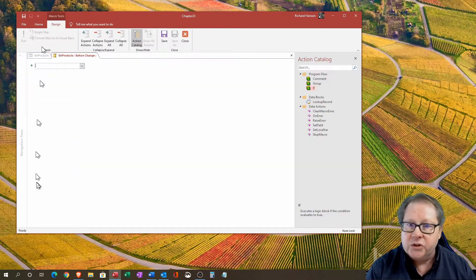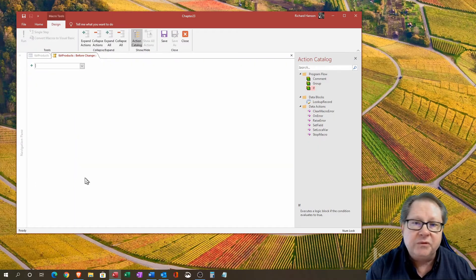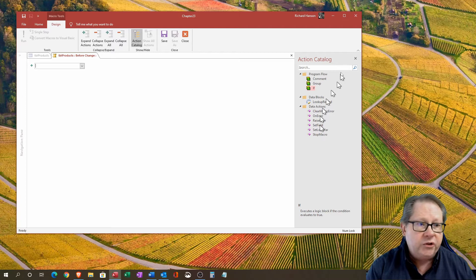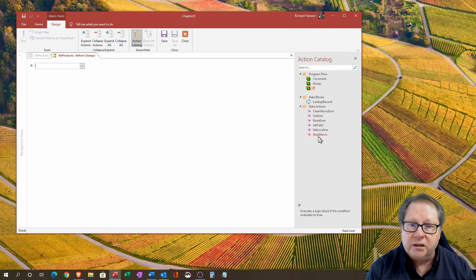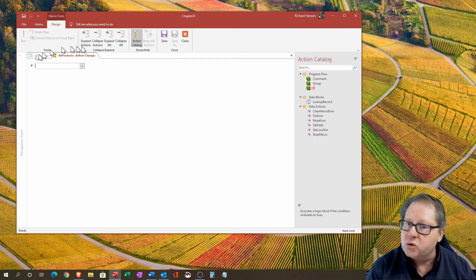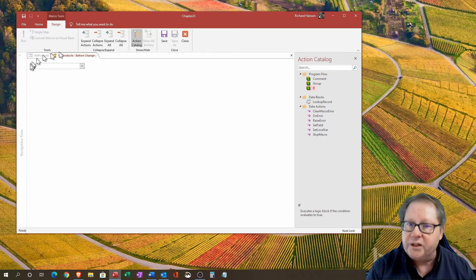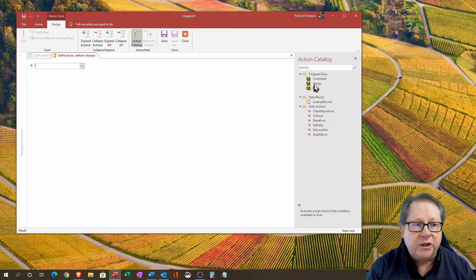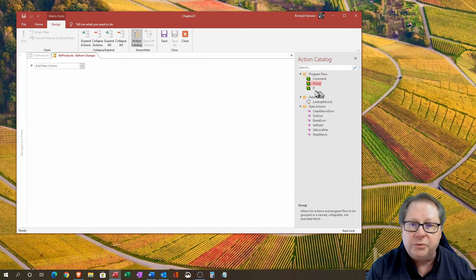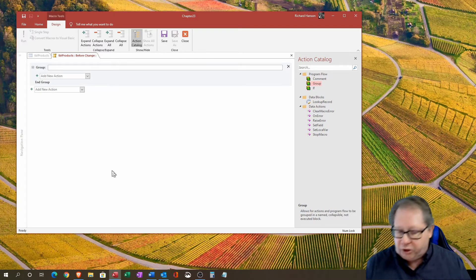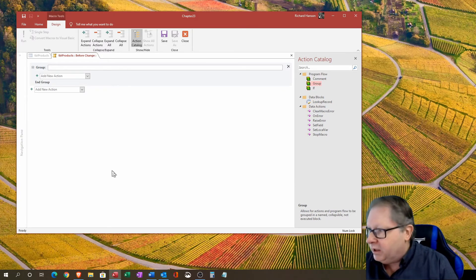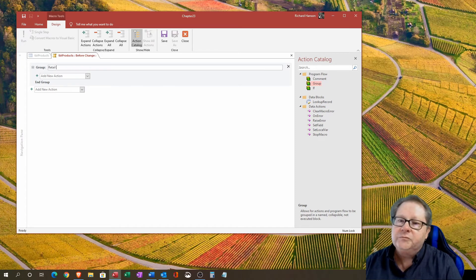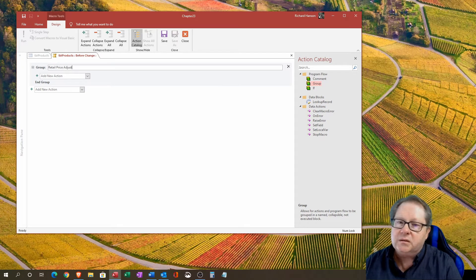If I click on before change here, you get the same action catalog that we saw before. You also see the same sort of interface that you did before as well. The first thing I want to do is insert a group and I'm going to call the group the retail price adjustment.